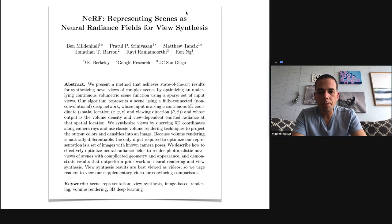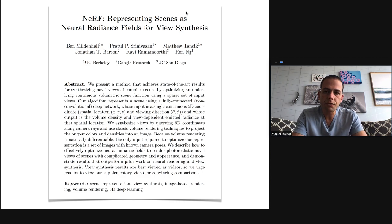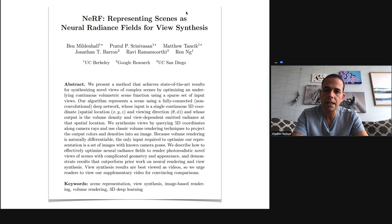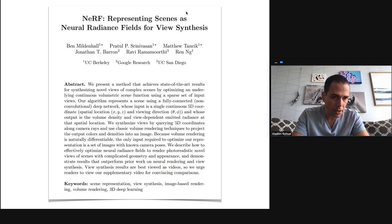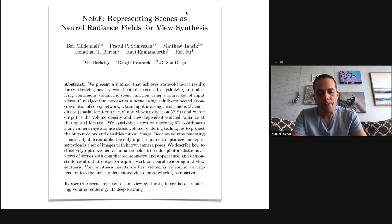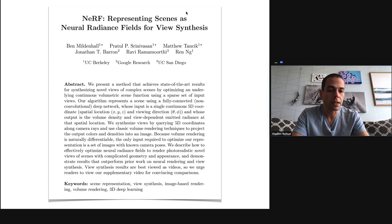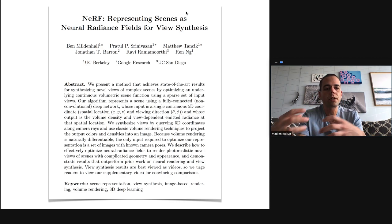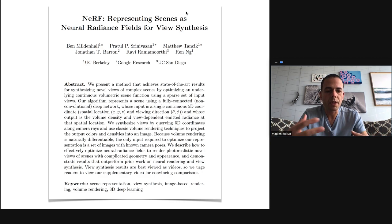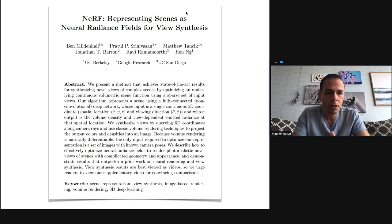Our paper is inspired by and is a direct follow-up to the ECCV paper NeRF: Representing Scenes as Neural Radiance Fields for View Synthesis. This paper takes a radically different approach to the view synthesis problem. You saw that Free View Synthesis was quite modular, using classic components like multi-view stereo, meshing, and surface reconstruction. NeRF is different and is a much more radical approach.